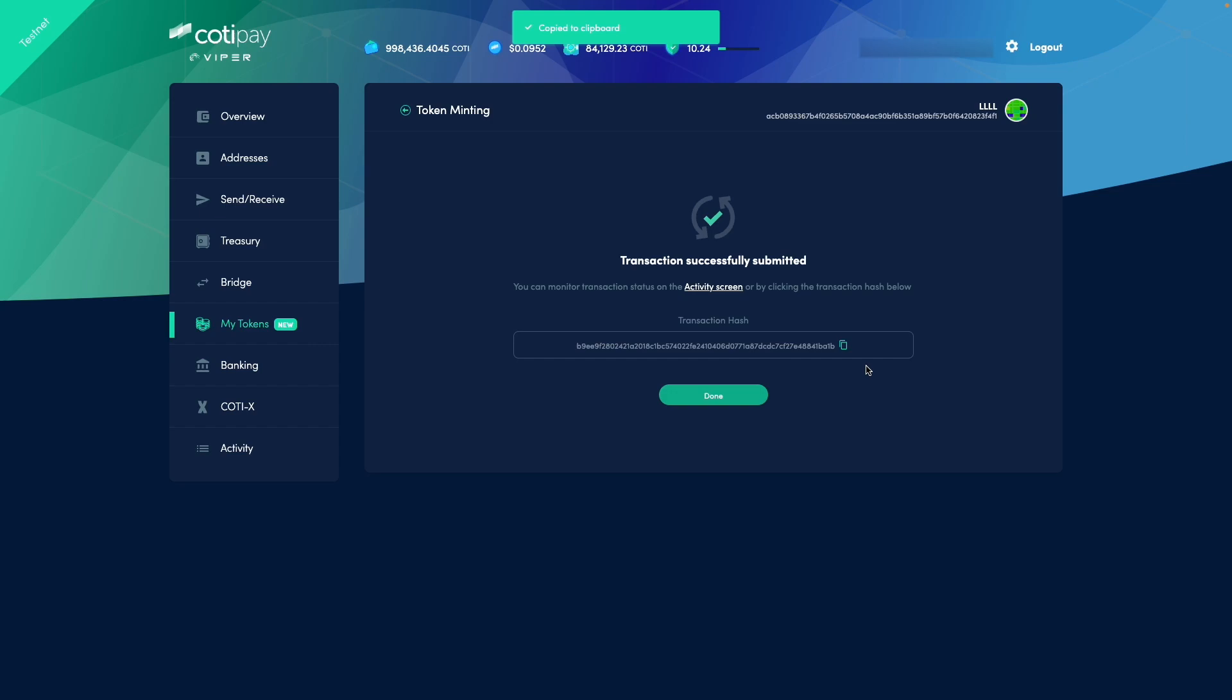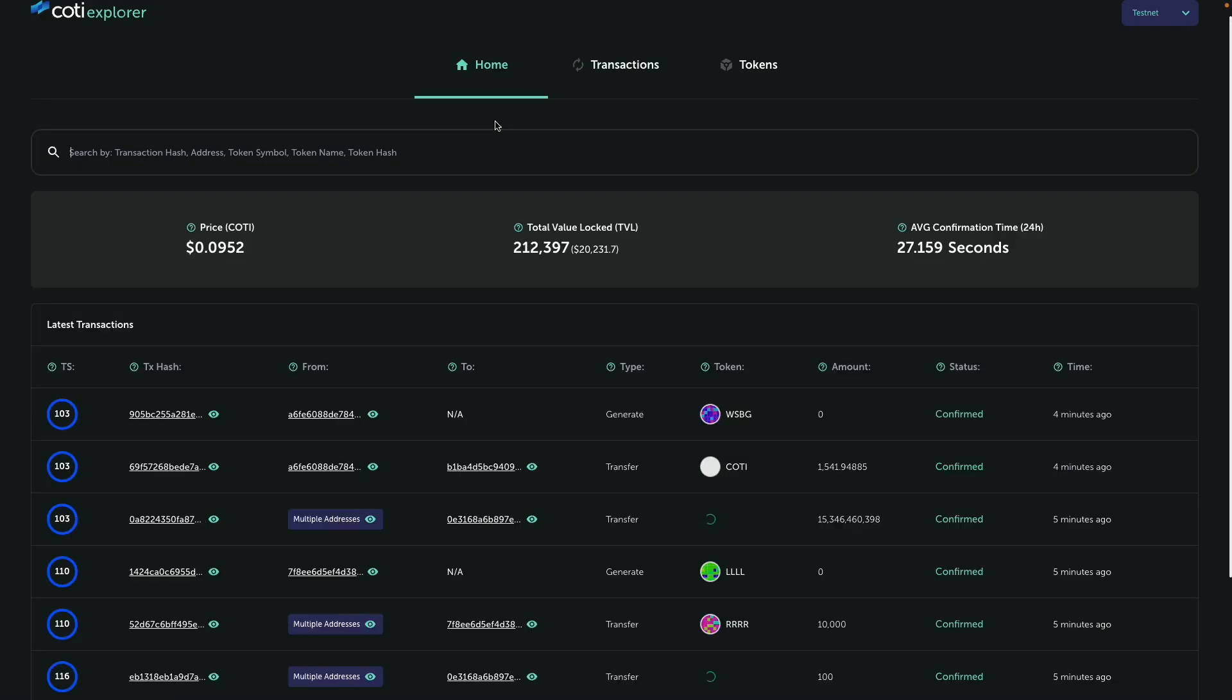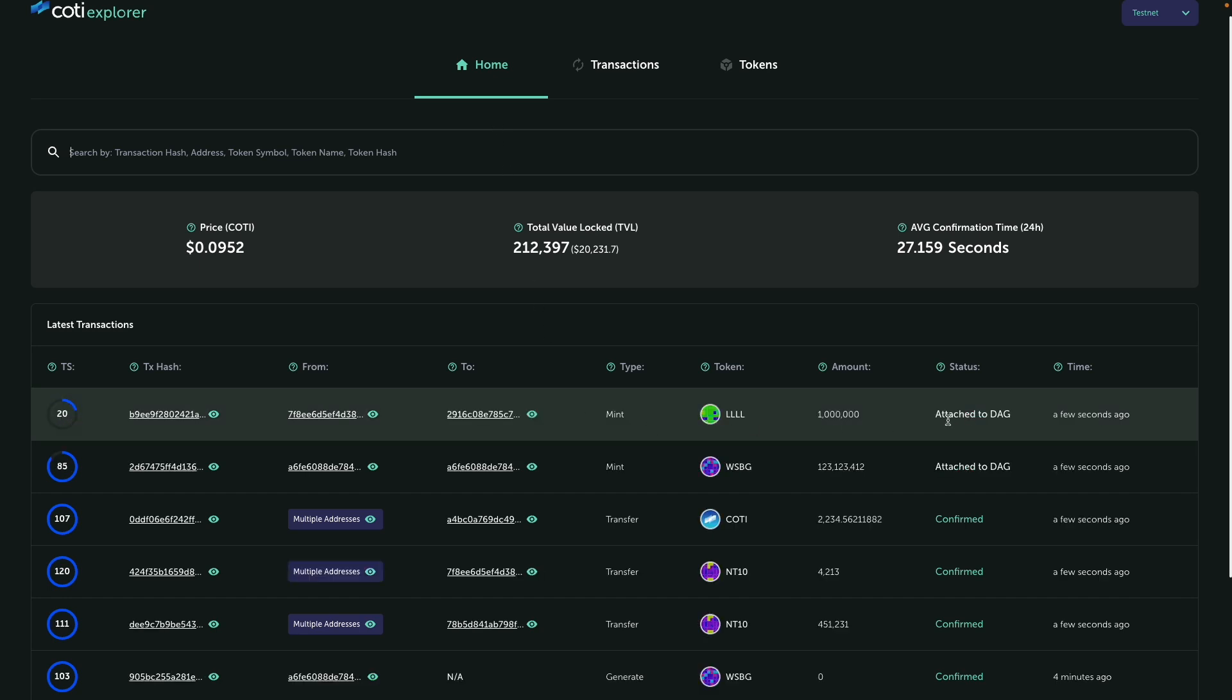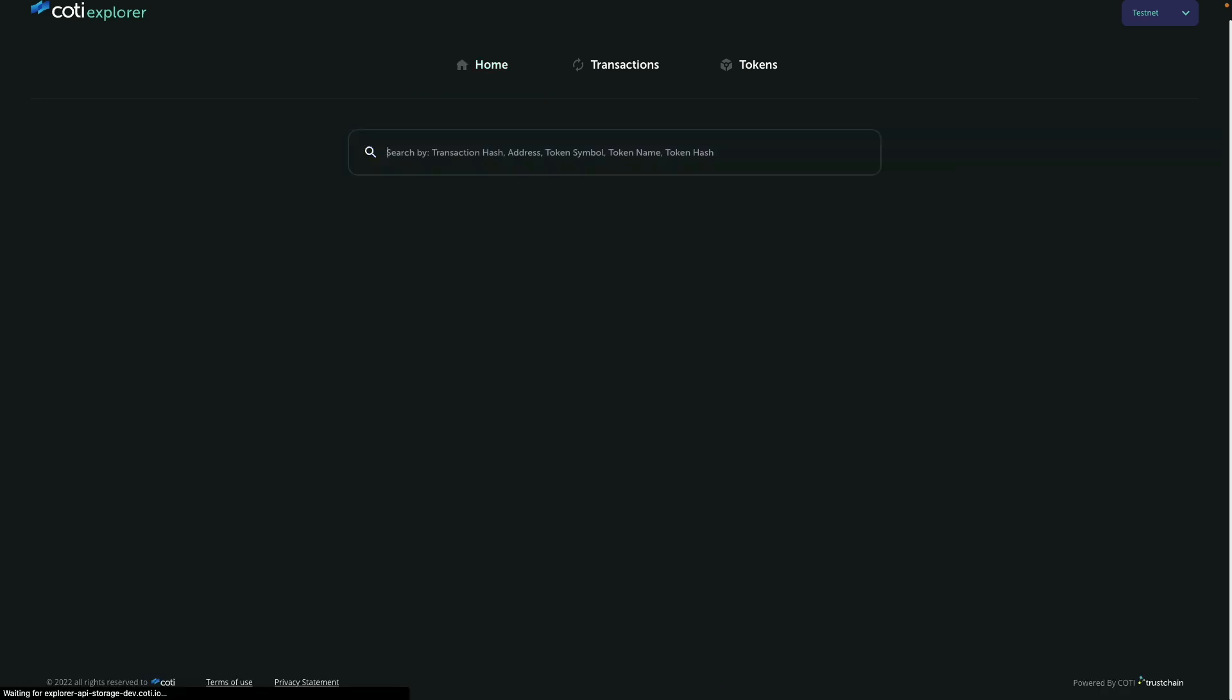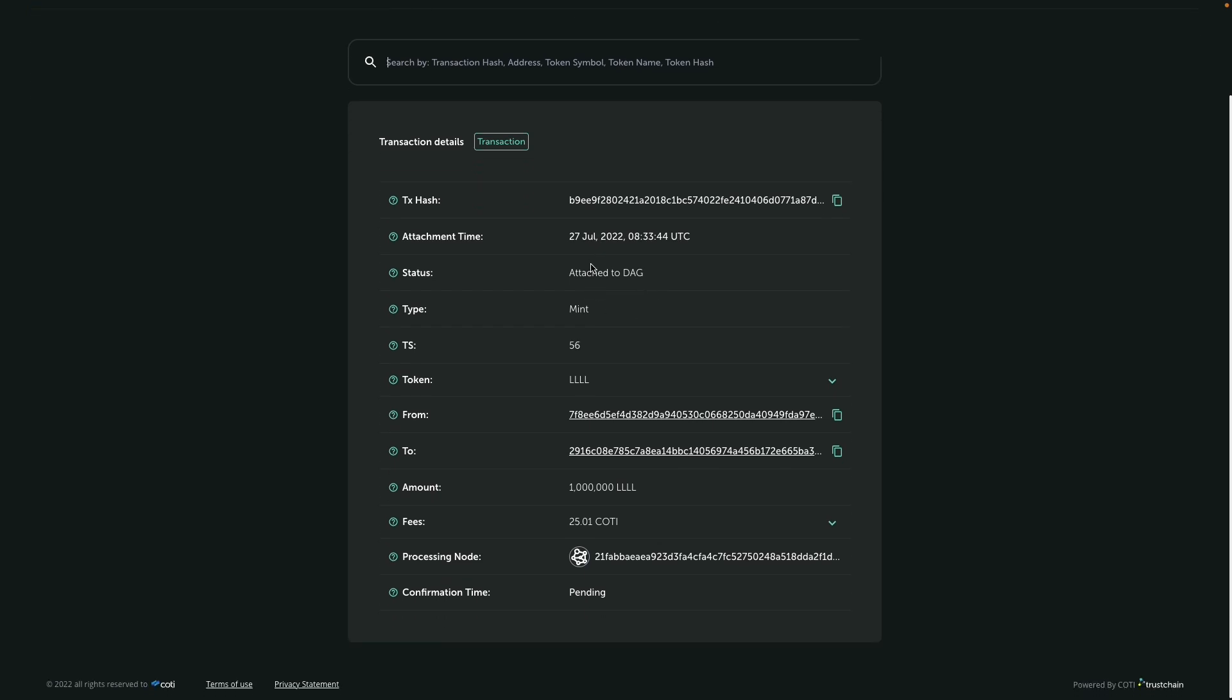Let's jump back to our explorer and we can see that this transaction is ongoing. But we also can, for example, just look it up based on the transaction hash. And here are our transaction details.